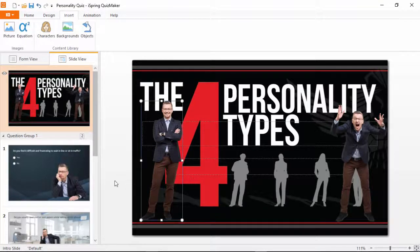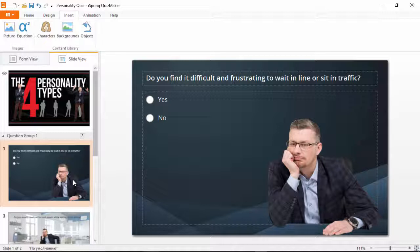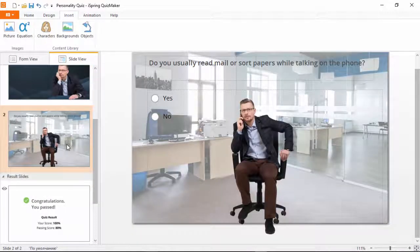As you can see on this first question slide, cropping comes in handy when you want to show the upper half of a character. This blue background was taken from the Backgrounds Library, but let's go to the second question to see a more realistic background.